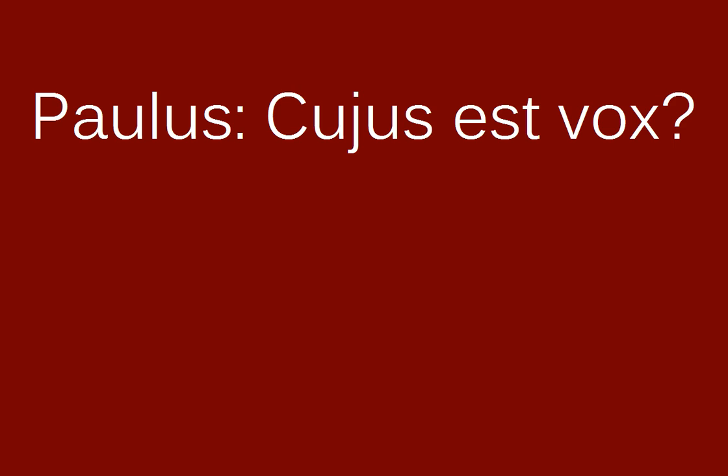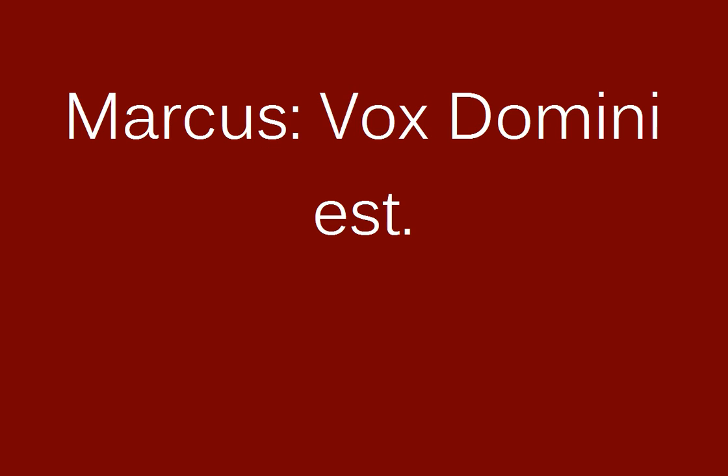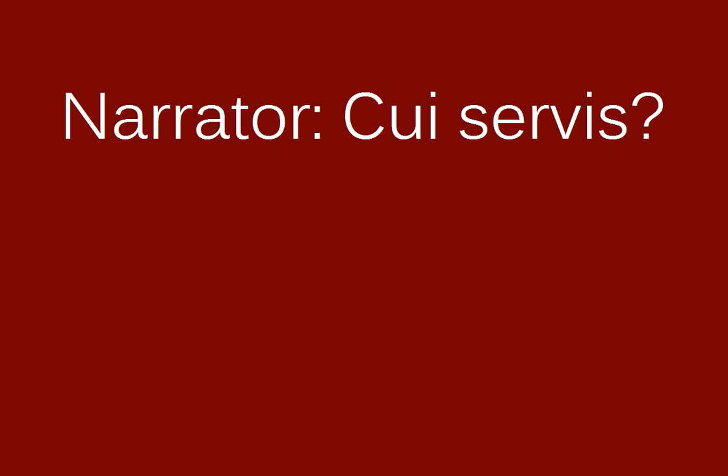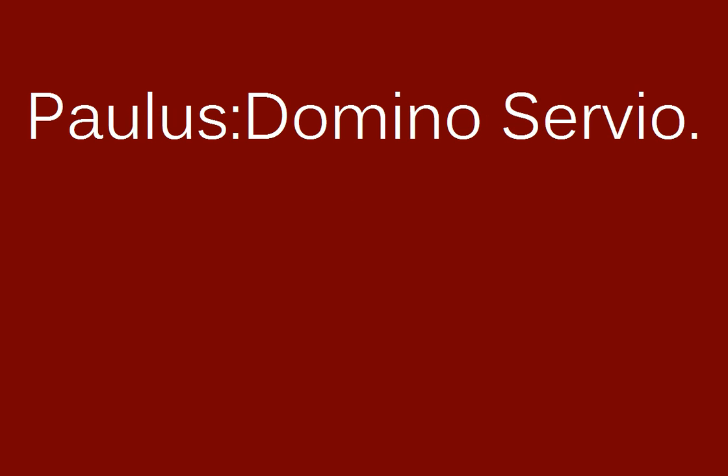Cuius est vox? Vox domini est. Cui servis? Domino servio.